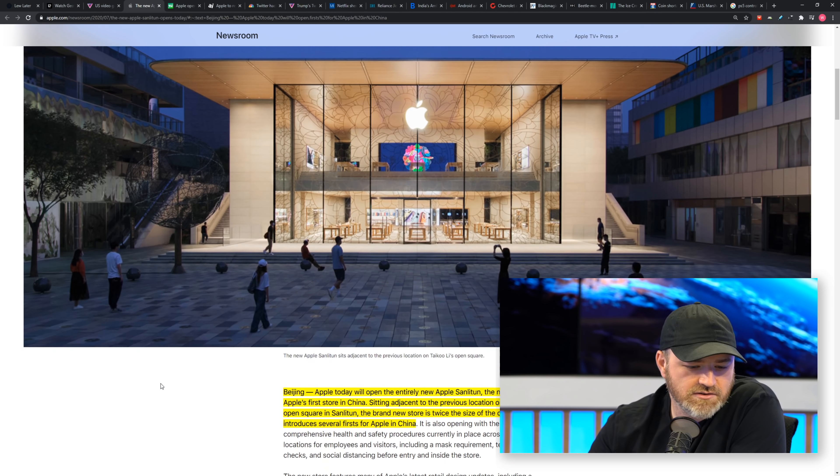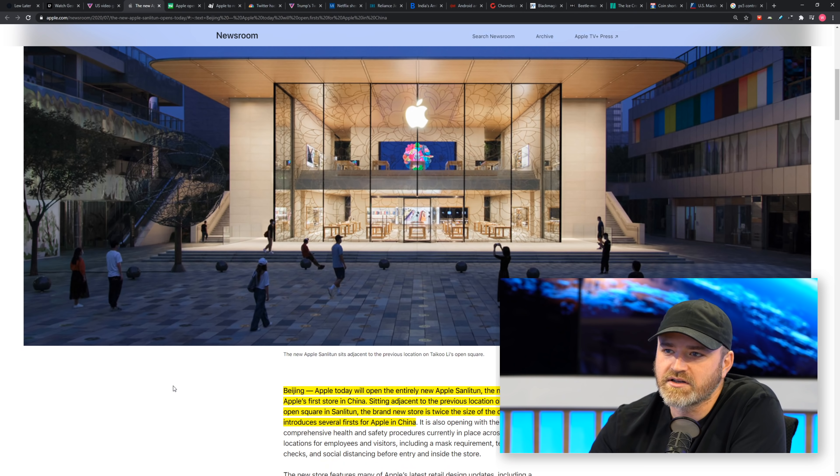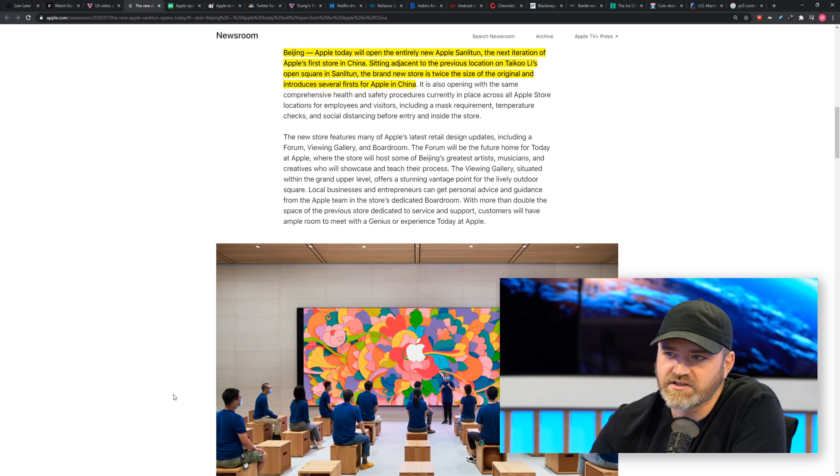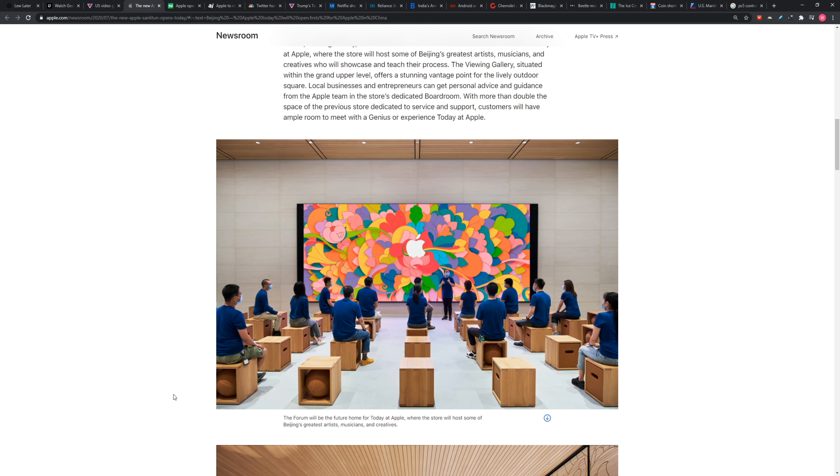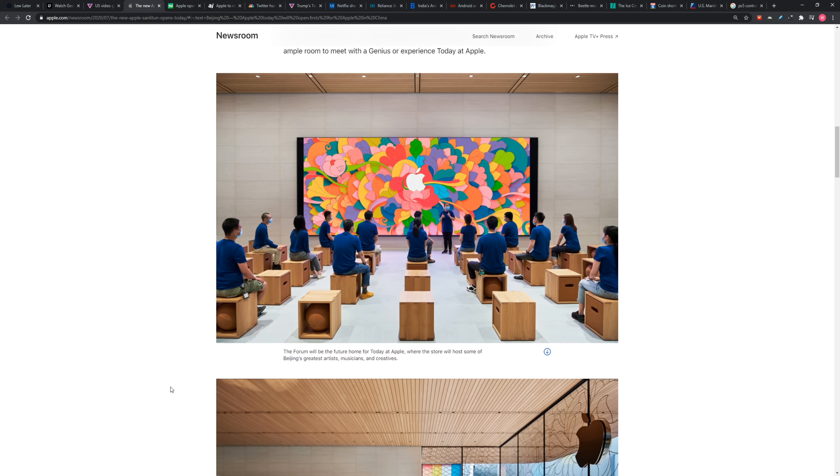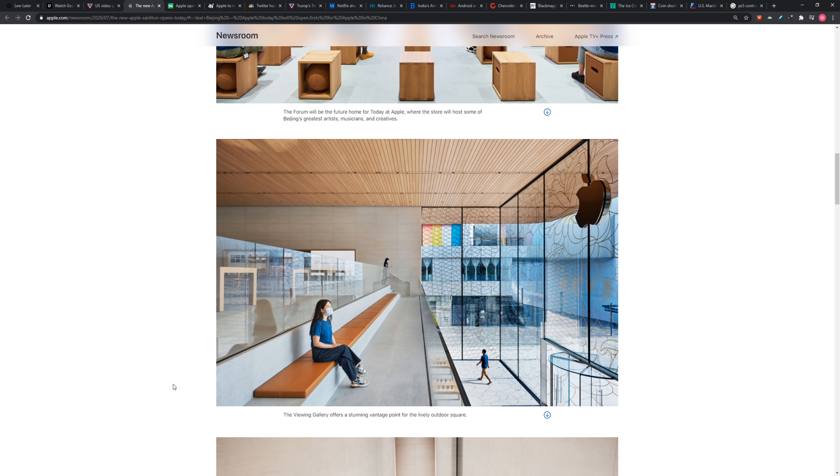So it's not in the exact location of the previous store, but it's across the street. It is opening with the same comprehensive health and safety procedures currently in place across all Apple store locations. They put that right in the headline.